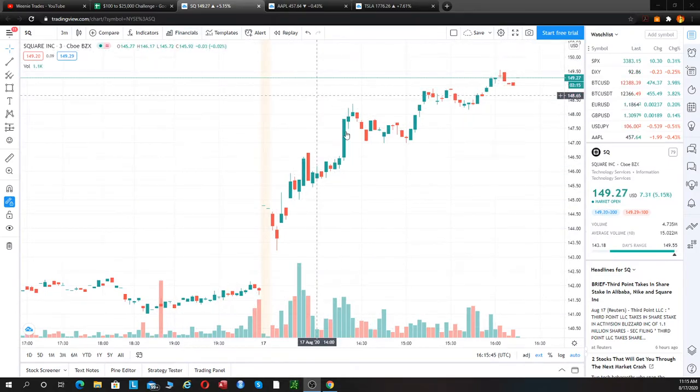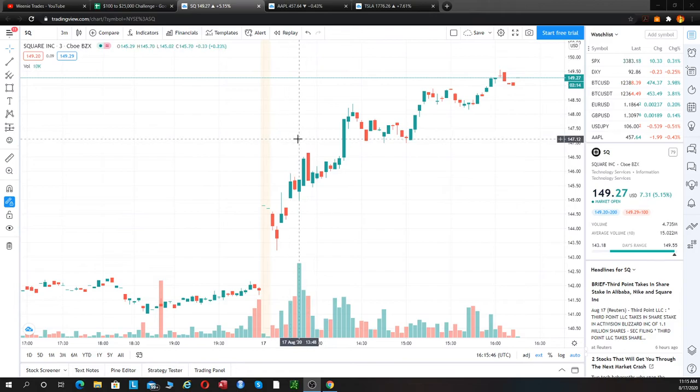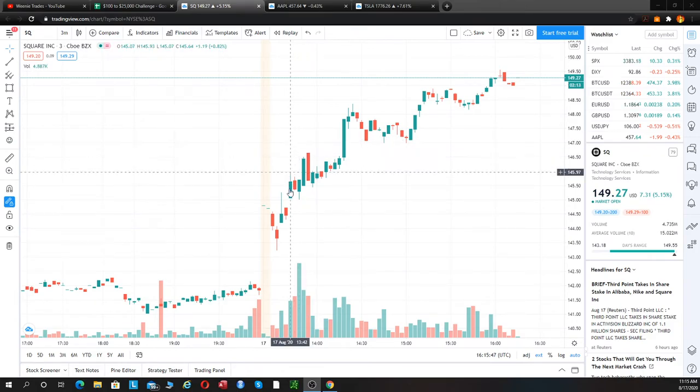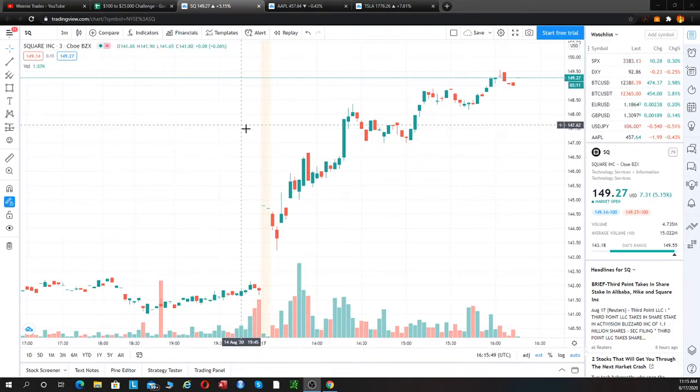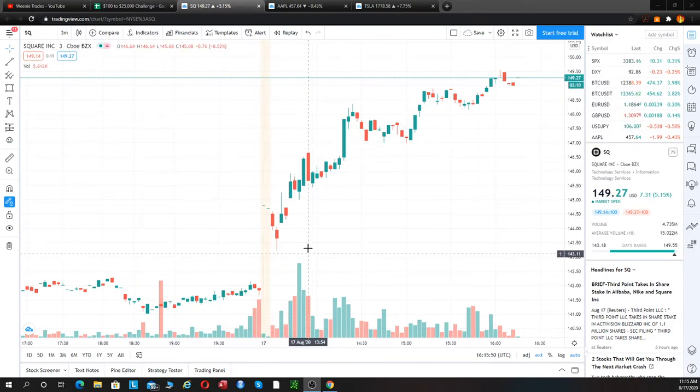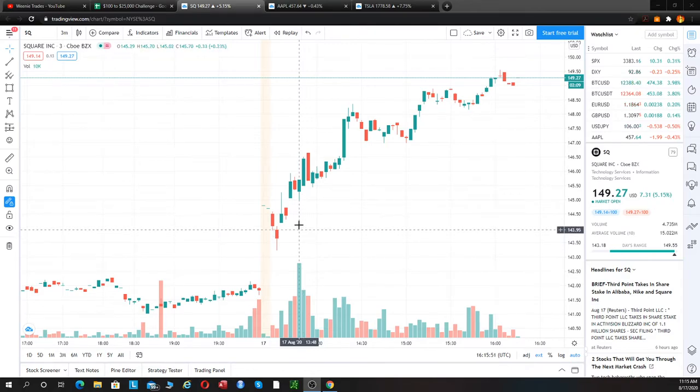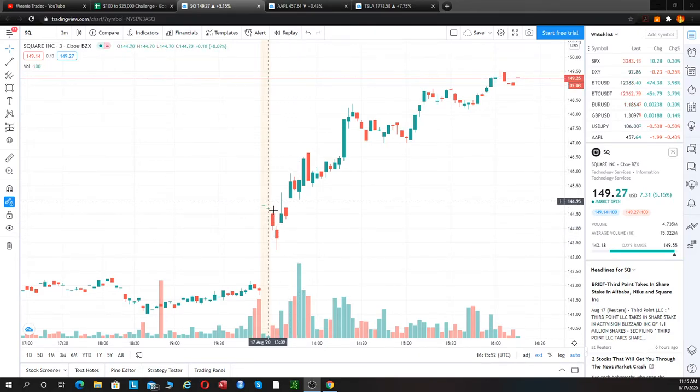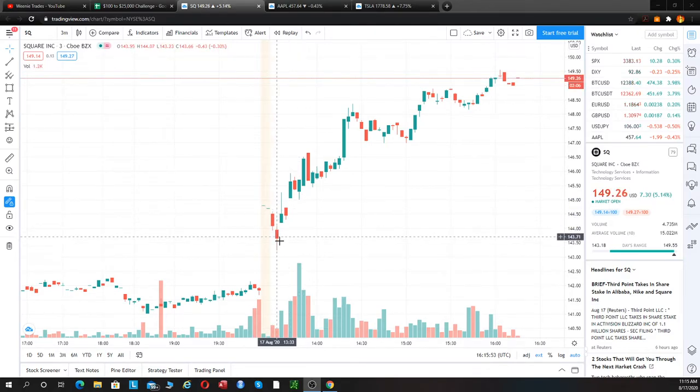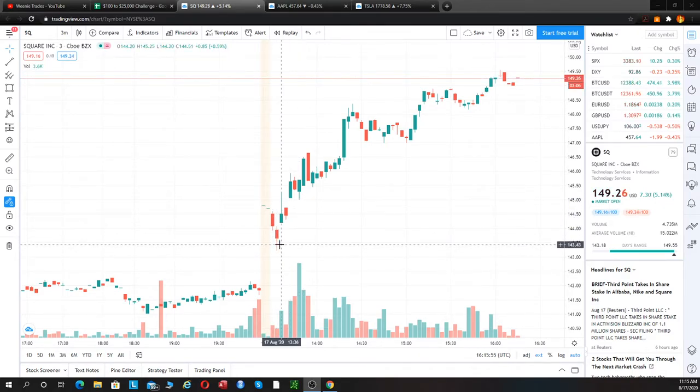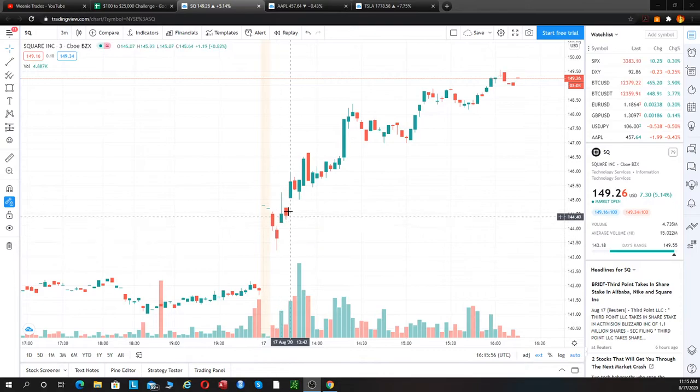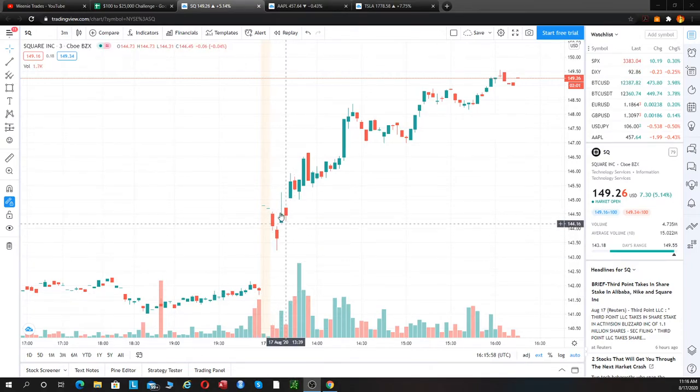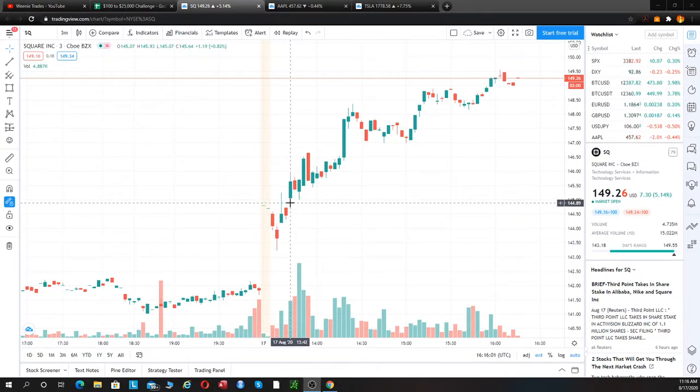So our first trade of the day was a revenue trade by Square. We mentioned Square in the game plan over $144.50. We got a dip down in the morning to about $143.50. I was kind of fiddling around with ThinkOrSwim, so I didn't catch the first initial move.